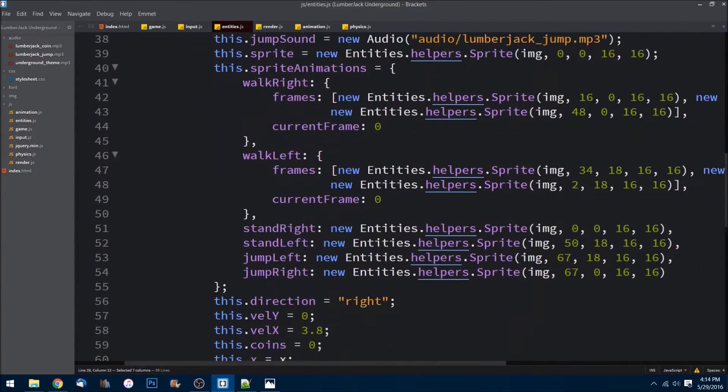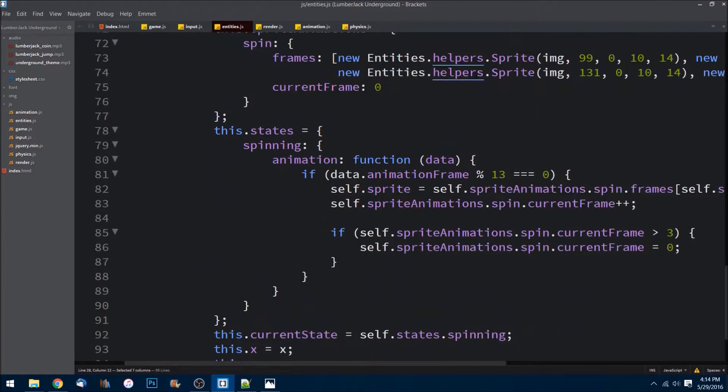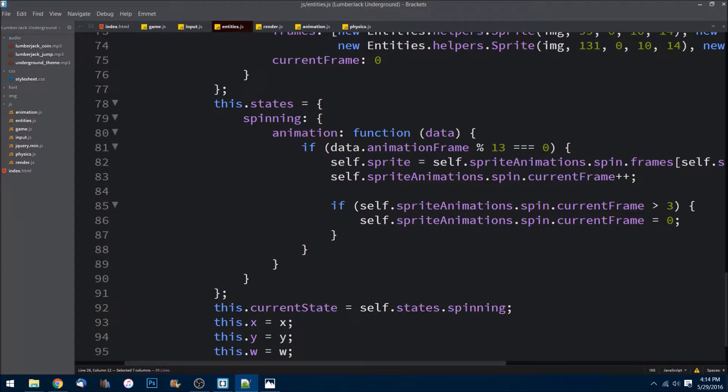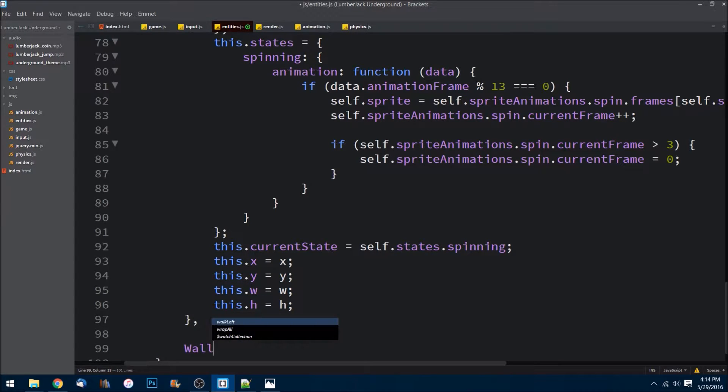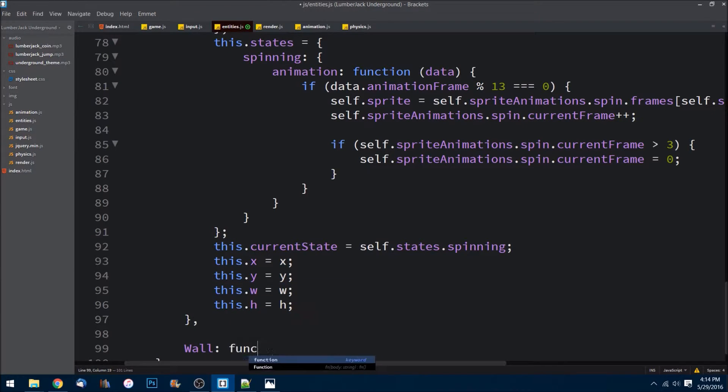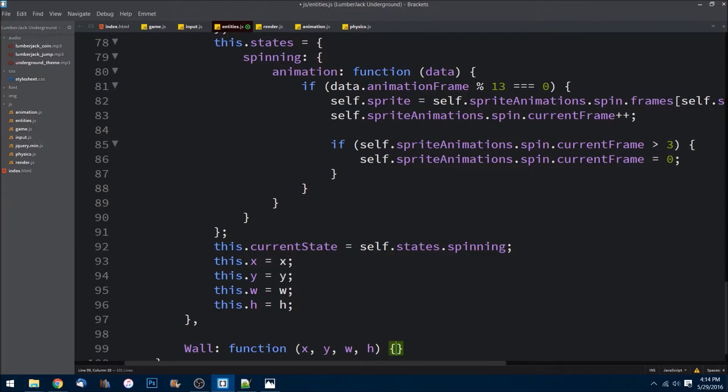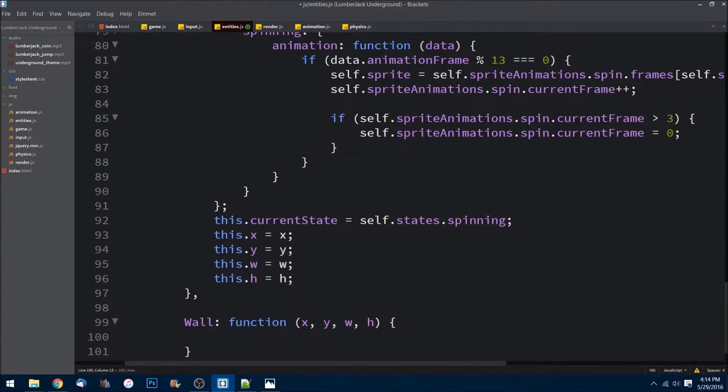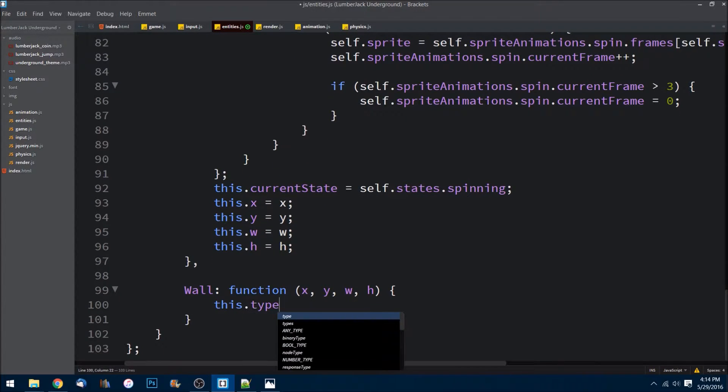Let's create a new helper, and this class that we'll be creating is going to be a wall. So we'll create a class function and I need an x, a y, a width, and a height. And this is going to have a type on it.